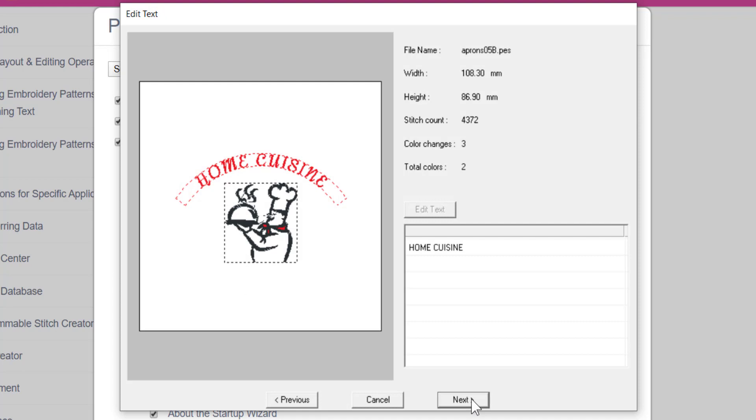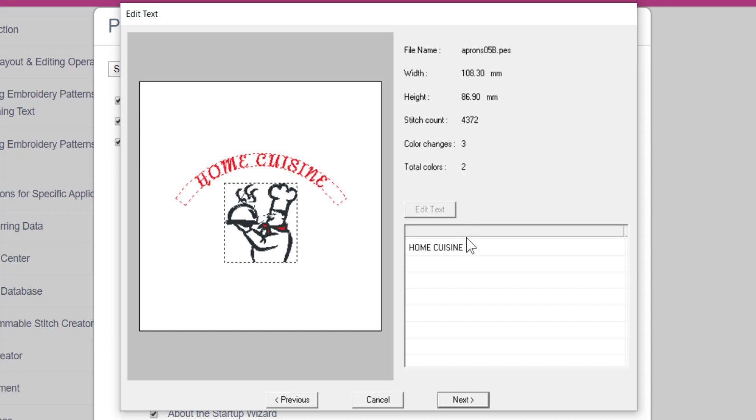Now you will see a new window. On the left is a preview of the design you are looking for. On the right you will see the details of the design, including the name of the design, the stitch count, the size of the design, the number of color changes, and the total number of colors used. Just below the design information you will see some text fields. Some designs have more changeable areas than others. This design only has one.